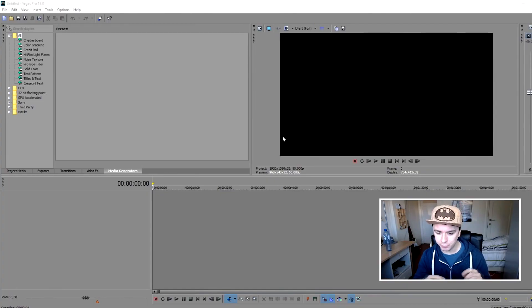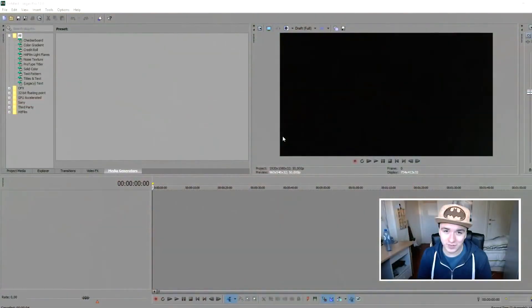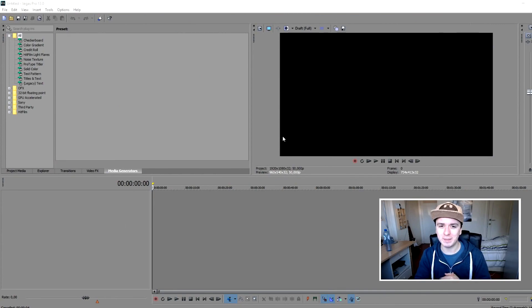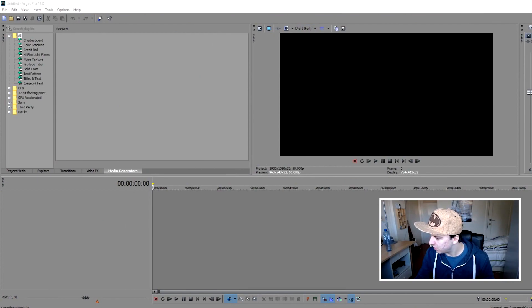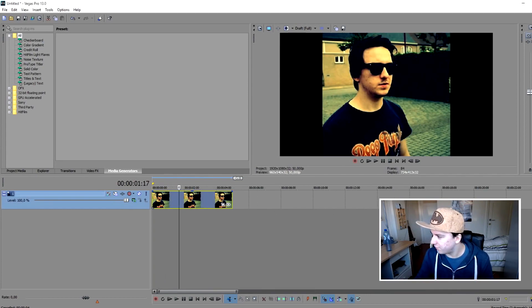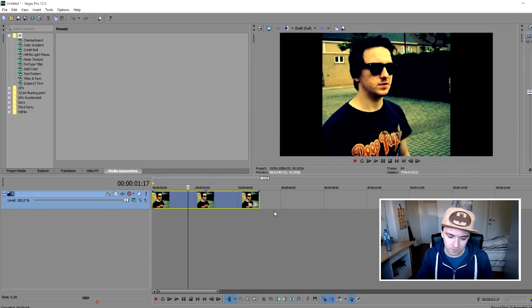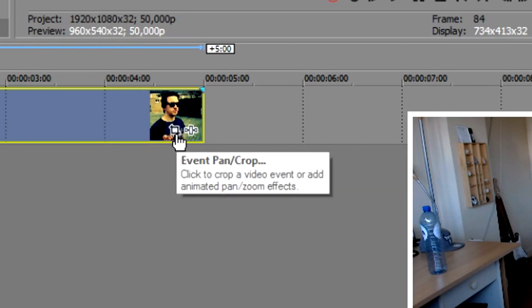My name is Alex and welcome to a new Sony Vegas tutorial. In this video I'm going to show you how to remove a background from an image and replace it with another picture. Without further ado, let's jump in. I have a blank Vegas project open and I'll drag in a picture of myself. We're not going to worry about the black bars. To remove the background we use masking.